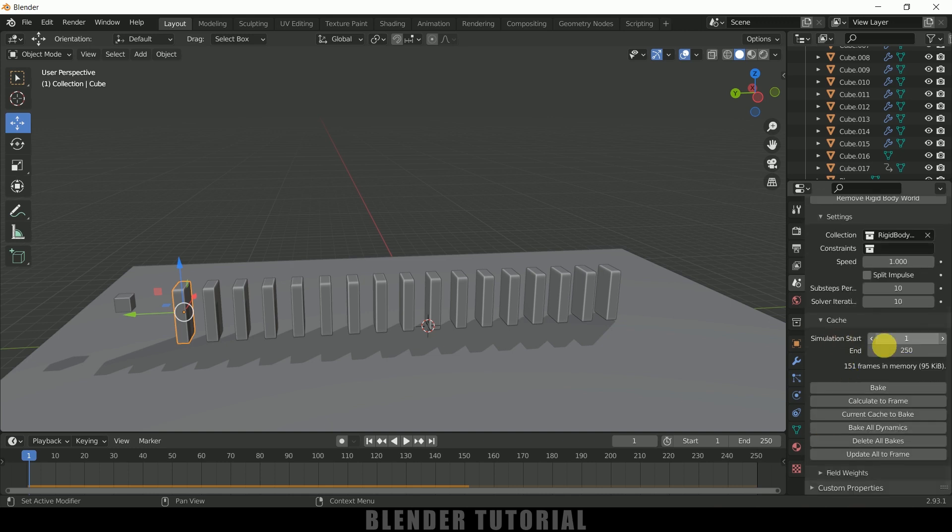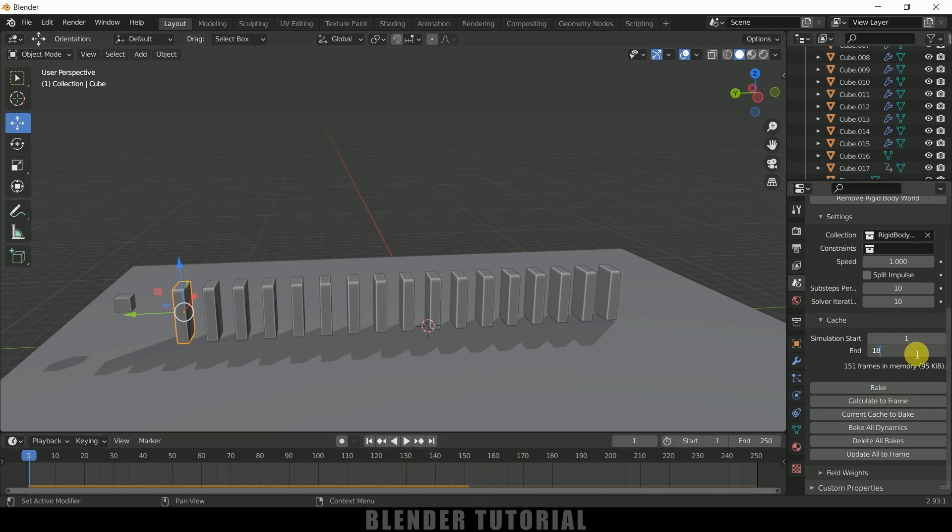Come to this cache, so from this you can select start and end frame. Here I will leave it to 180 frames, that's enough. So I will enter 180 frames. Once the frames are selected just click on this bake button.